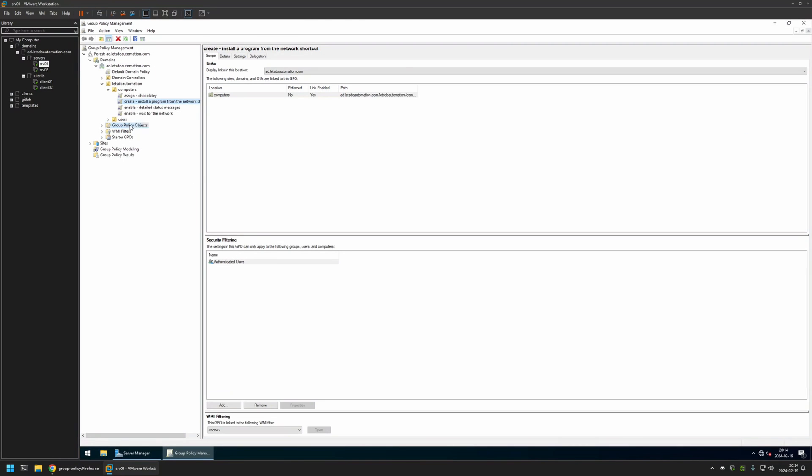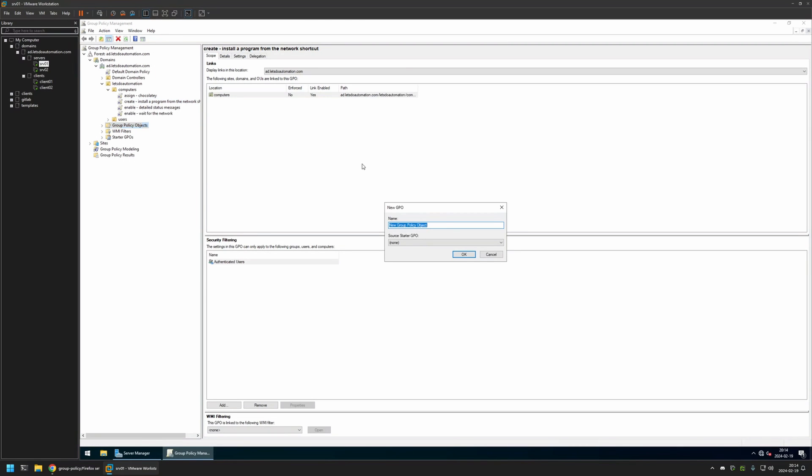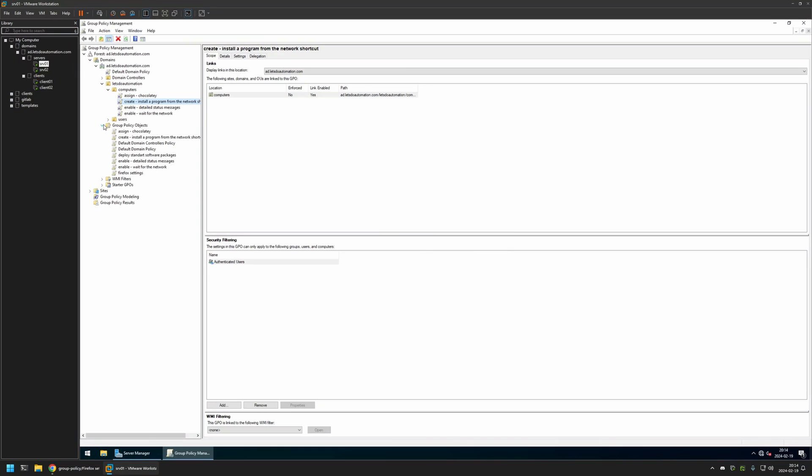I will right-click on Group Policy Objects and select New. I will name the policy Firefox Settings, then click OK. I will expand Group Policy Objects, select the policy that I created, then right-click on it and select Edit.